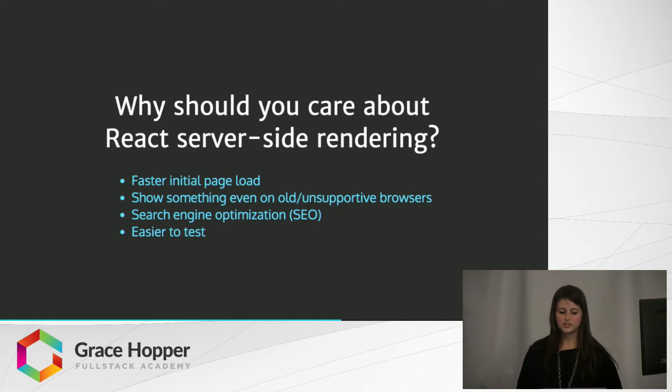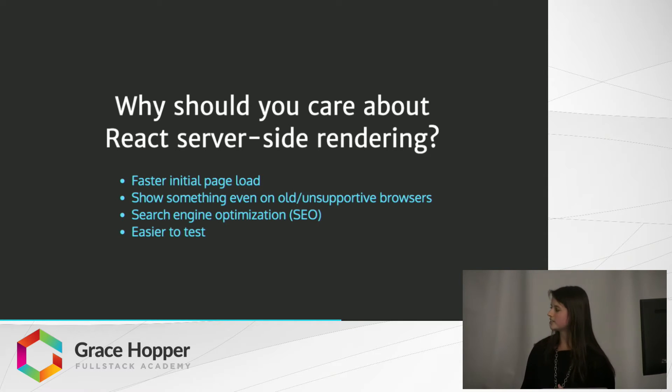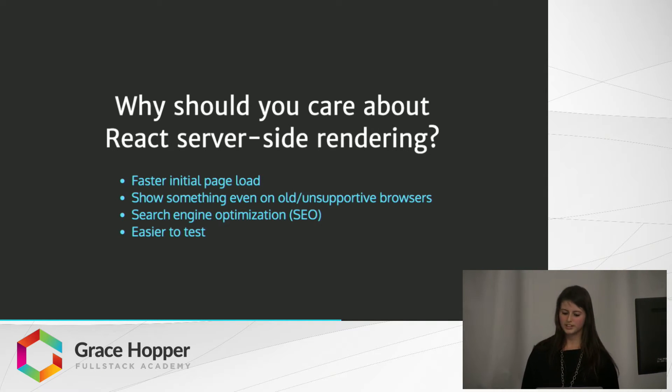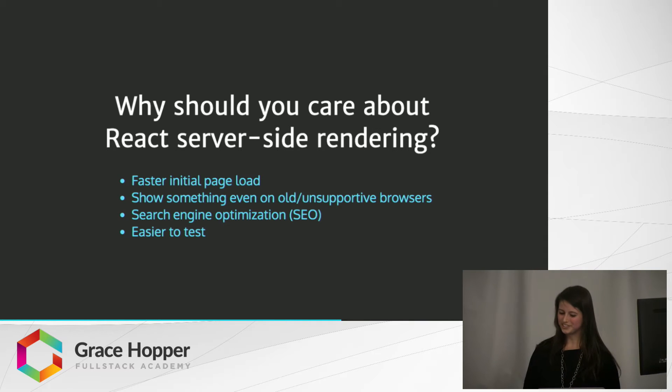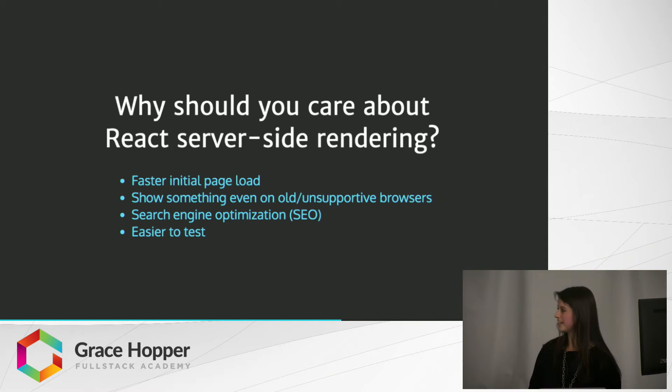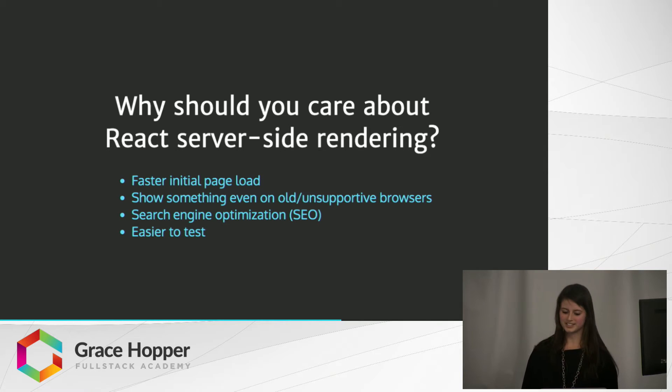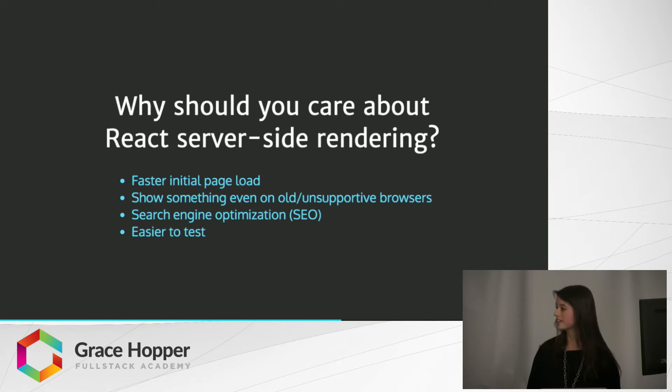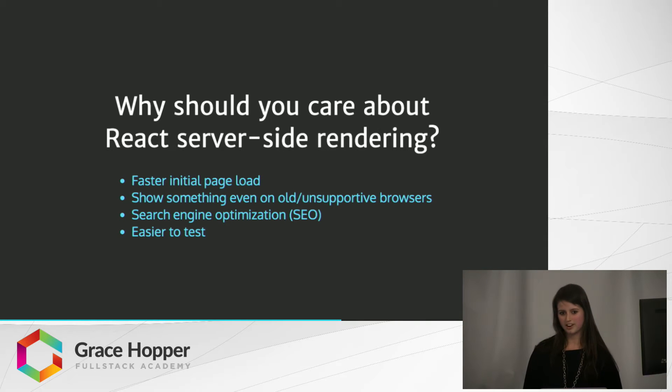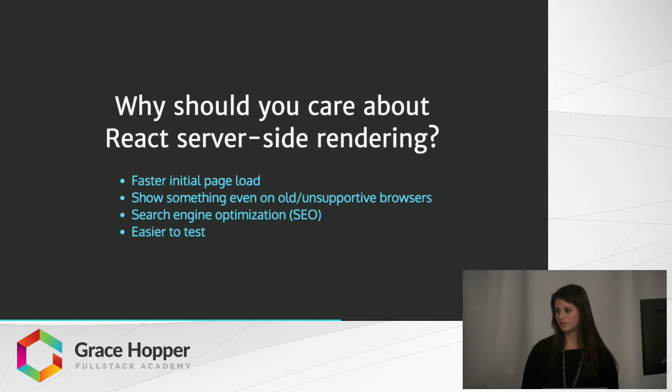It also shows something even on old and unsupportive browsers, which as you may know, it's really difficult for JavaScript to behave the same across all browsers and devices. With server-side rendering, it makes sure that JavaScript runs correctly across all browsers and devices, and it gives overall a better user experience.